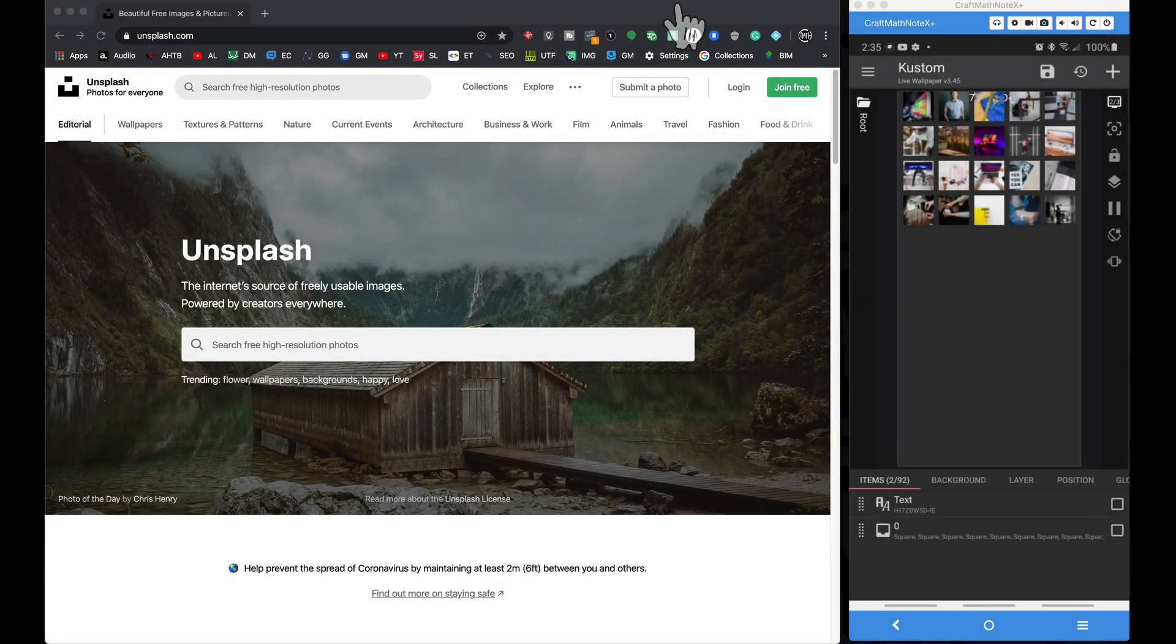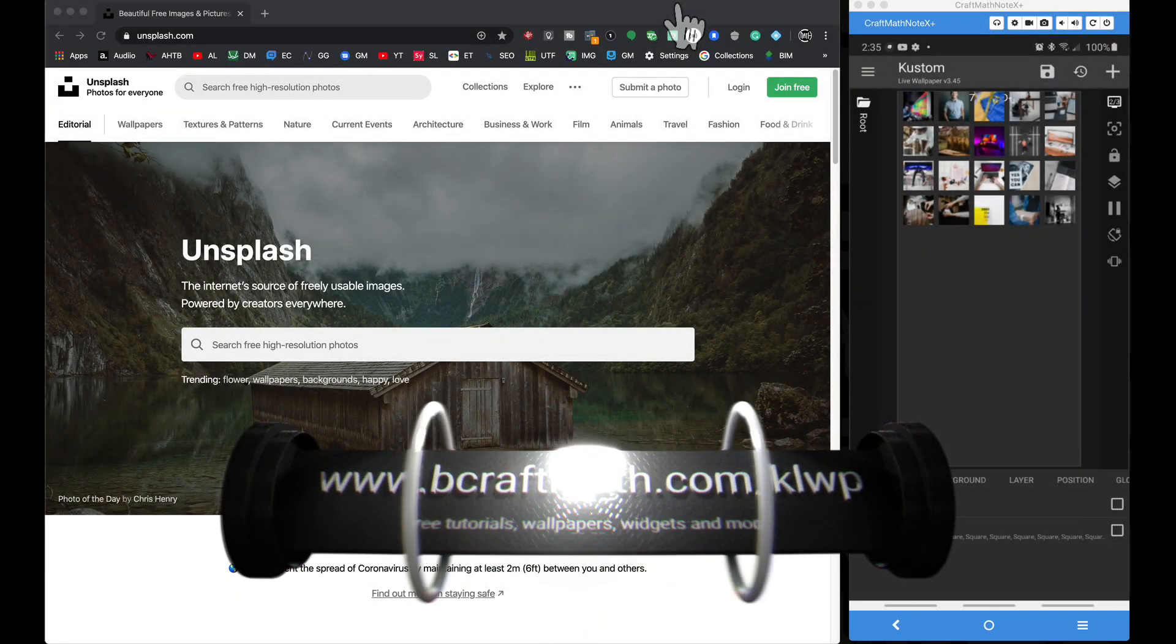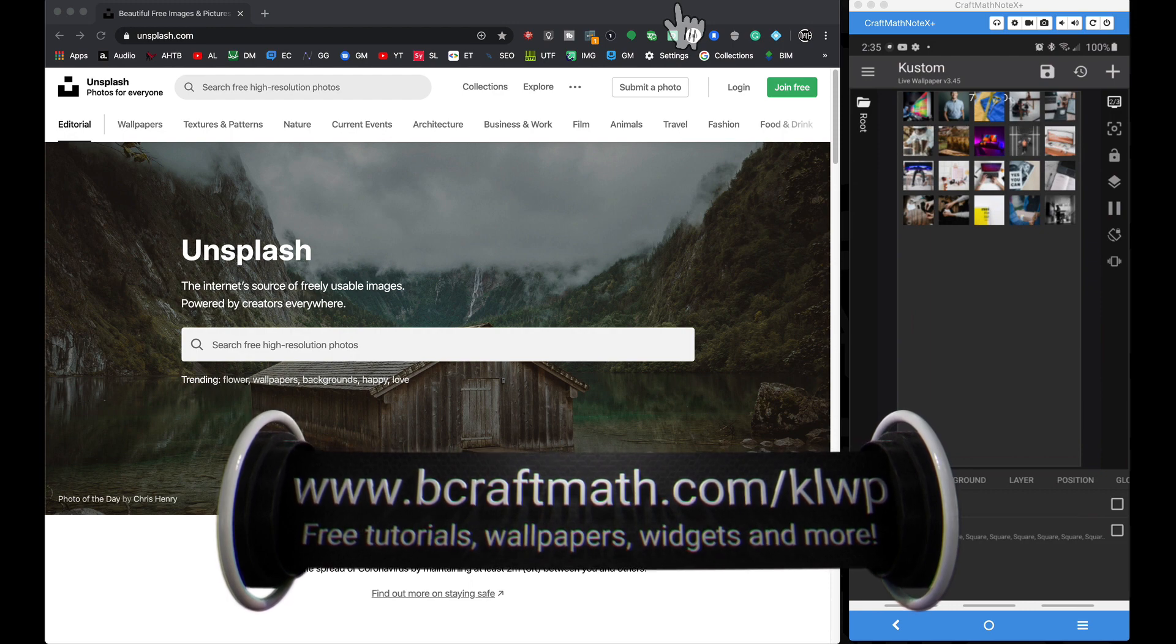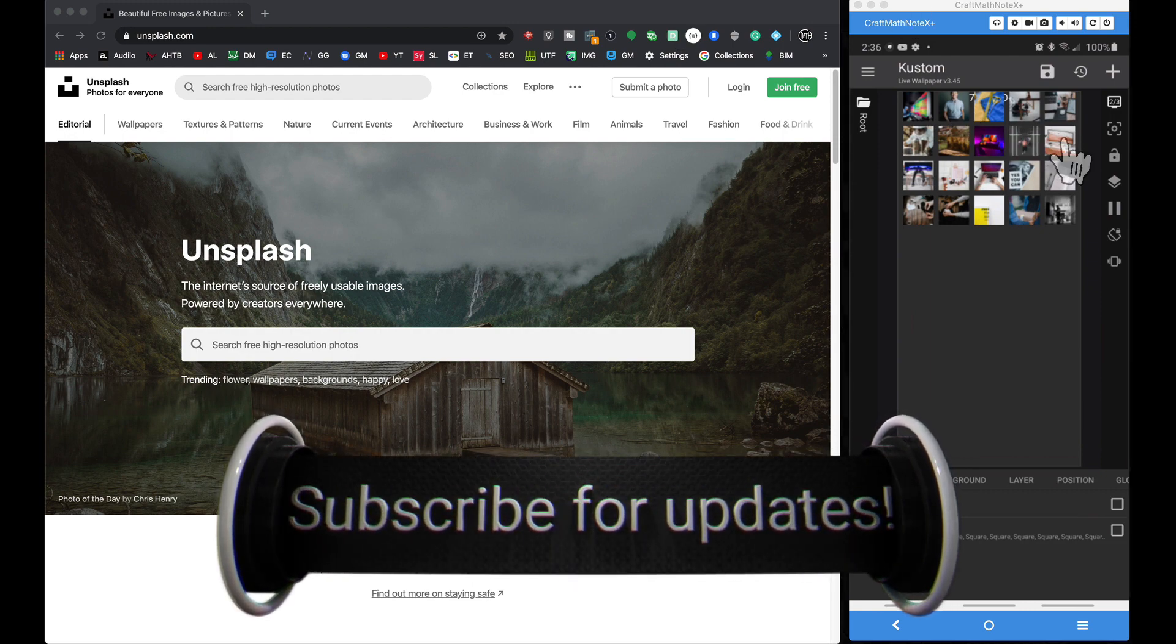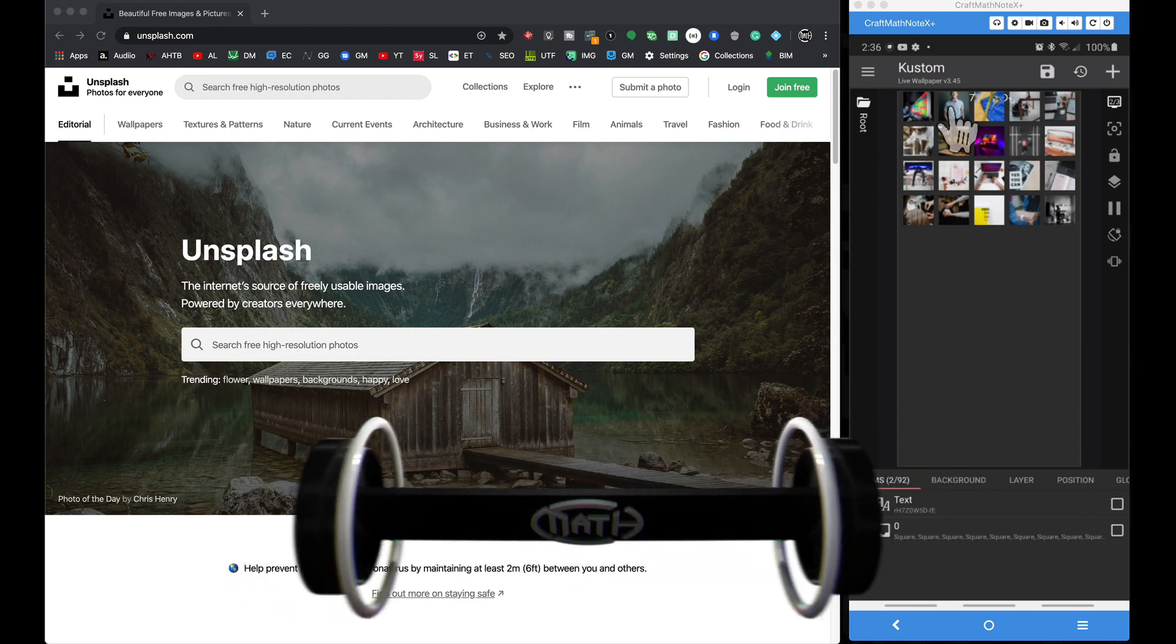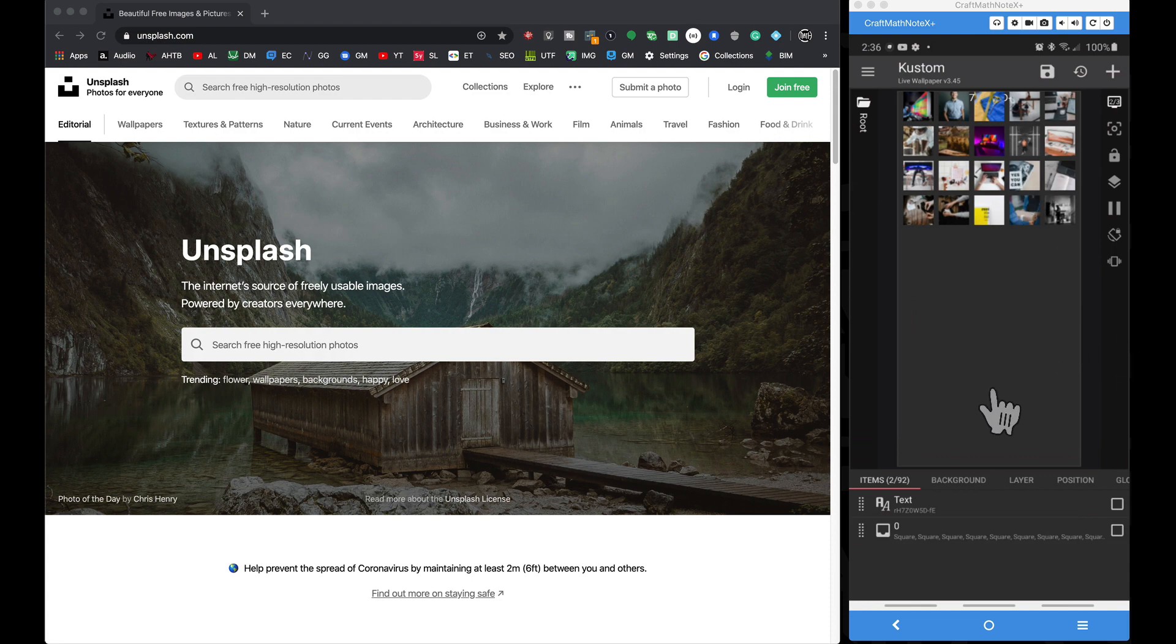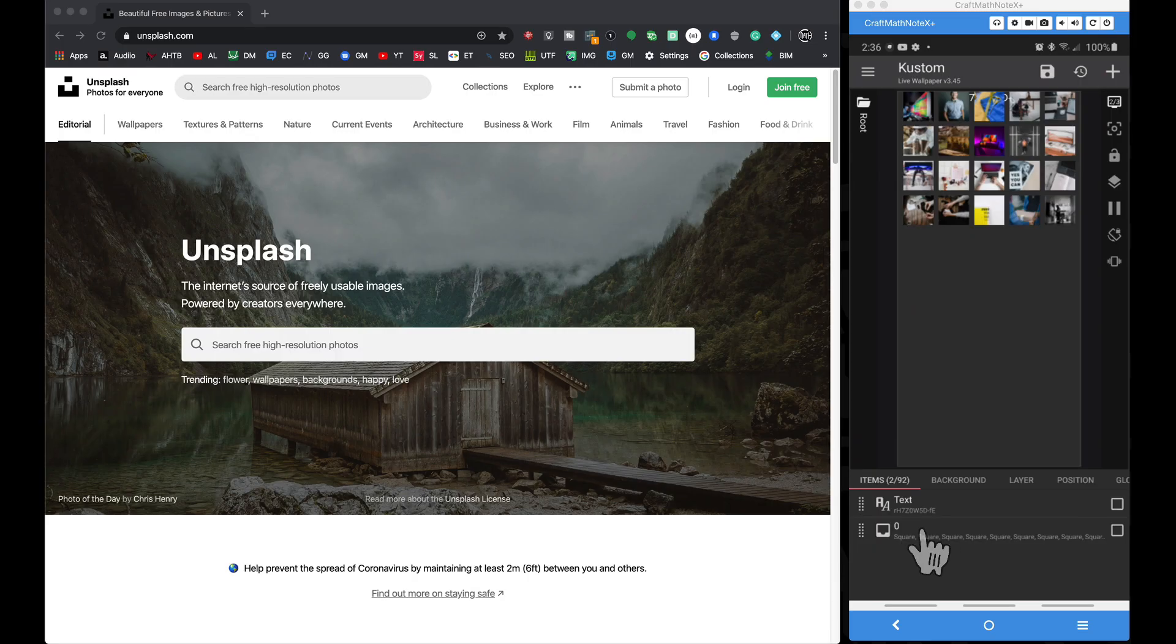Alright, in this video, this is part three to the Unsplash gallery series. What we're going to focus on here is taking this topic we have, touching any of these thumbnails, and then ultimately having that thumbnail become a higher res image and showing up on our custom live wallpaper as our background.